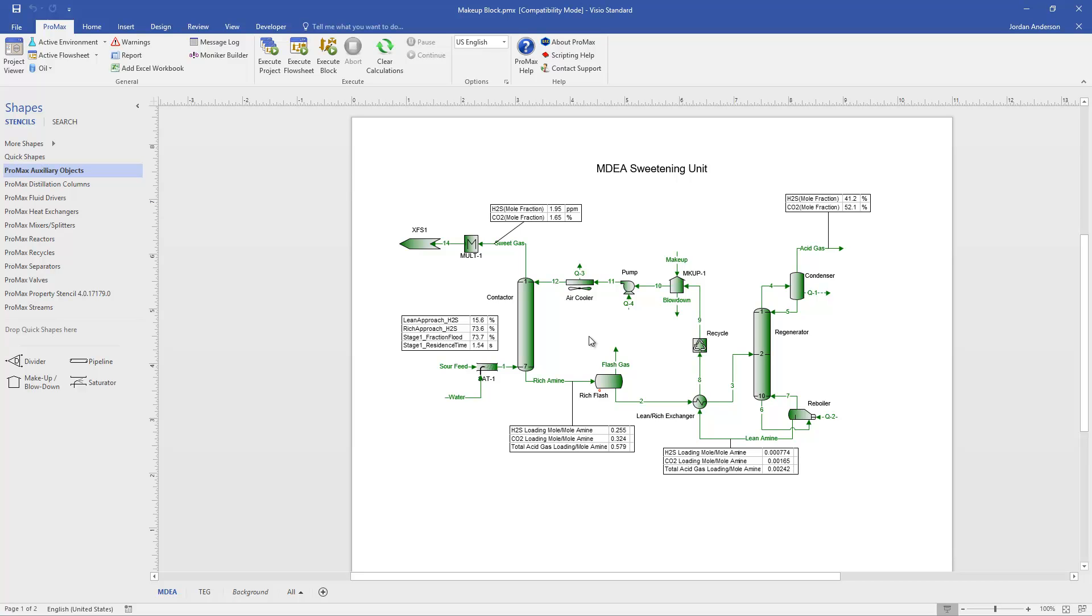For our amine system, we're usually aiming, if this is an MDEA system, for maybe 40% MDEA or 50% MDEA. And along the way, we're losing some MDEA, but we're also losing some water. And we're losing them in different amounts. And so we don't know, just offhand, how much MDEA to dump in and how much water to add. And so we need Promax to calculate that for us based on the target of 50% MDEA.